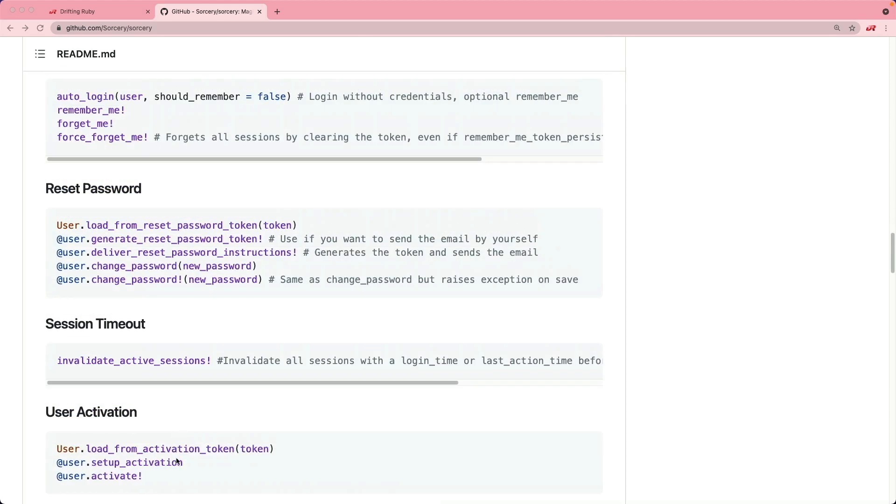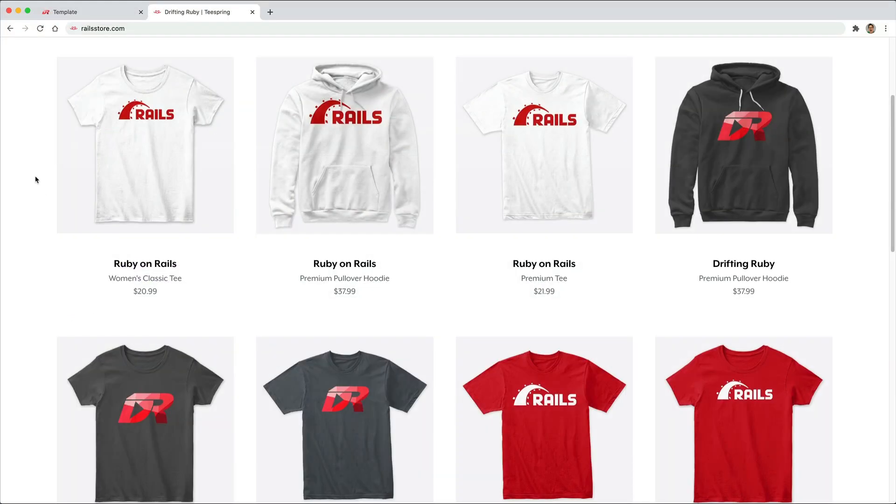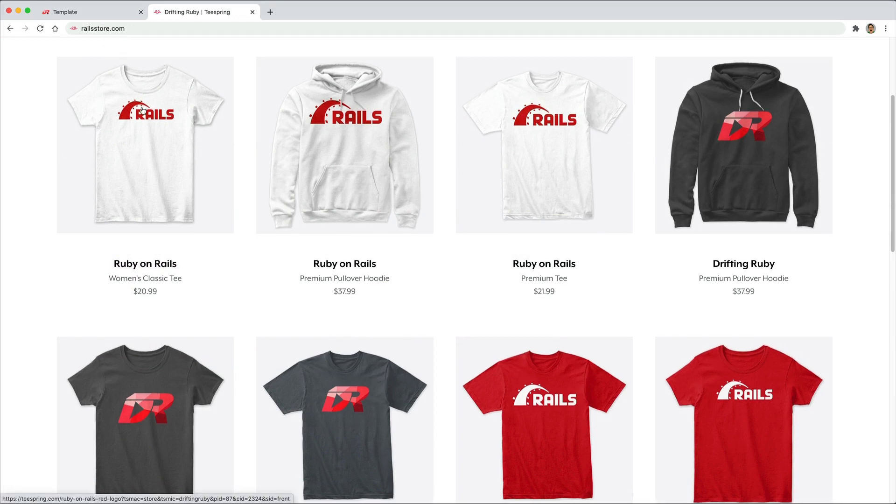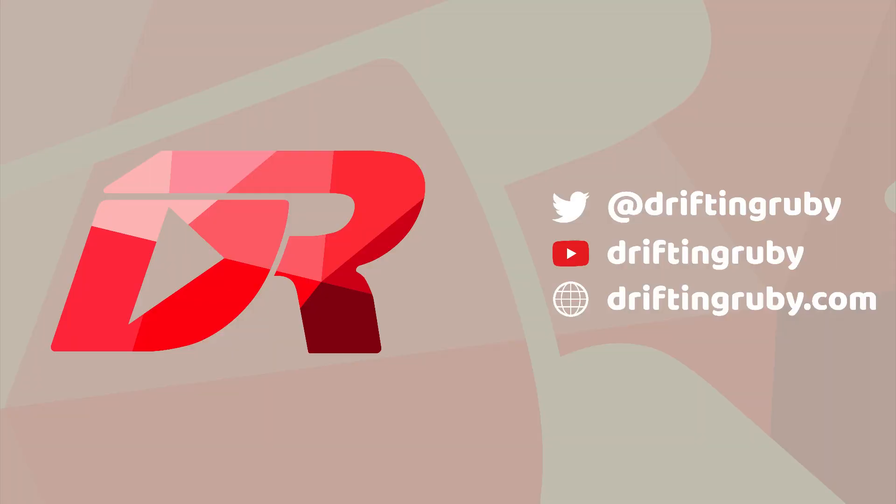And did you know that you can go to railsstore.com to get your own Ruby on Rails t-shirt or your Drifting Ruby t-shirt? To watch this full episode and more videos, visit driftingruby.com and subscribe to the pro membership.